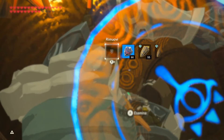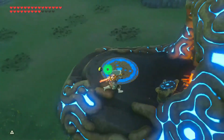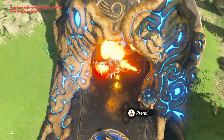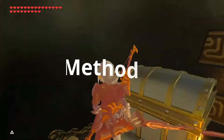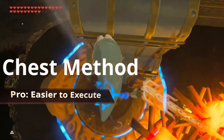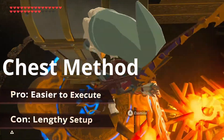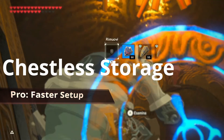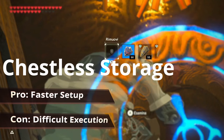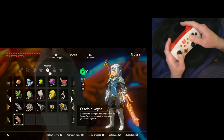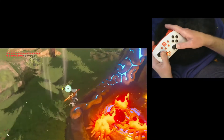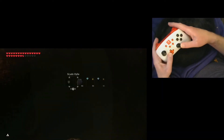Now that we understand the science of SCW, you might be asking yourself: how do I get elevator storage? There are a couple of different main methods for doing this, either the chest method or the chestless variety. Most people would agree that the chest method is easiest, but it's slower to set up and the execution can be a bit fussy. The chestless method can be a lot harder and can fail in a variety of ways. In part two of this tutorial, I will cover the chestless setup step by step with controls shown so that anyone can perform this trick, especially first try.